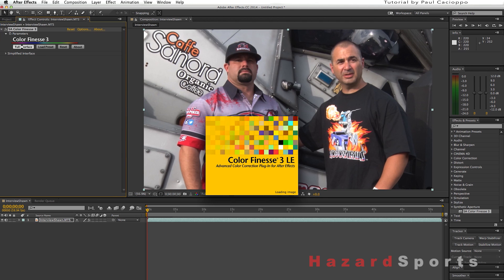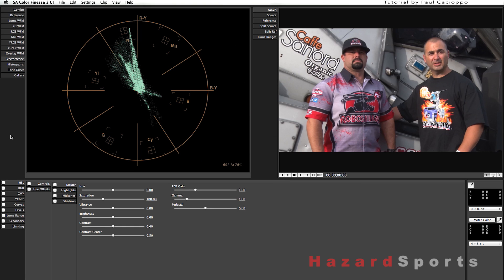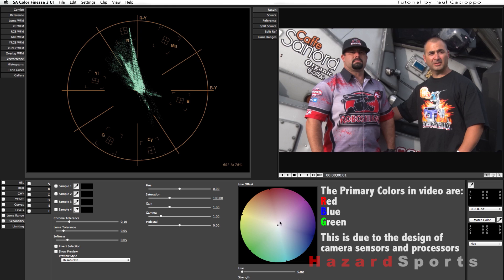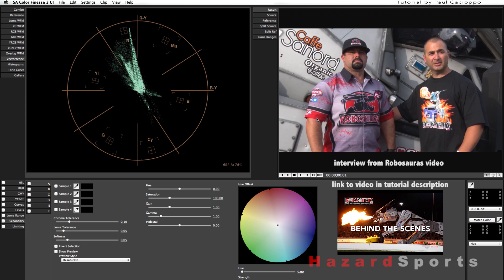I like working in the full interface because it gives me more options and more real estate to work in. In the top left tab we're going to choose to work with the vectorscope, and in the bottom left we're going to be in secondary color correction. The vectorscope is a graphic representation of where your pixels lie within the primary and secondary colors. The color wheel is one way you can move your selected pixels to the colors that you prefer. This interface allows me to take four samples across the broad range of the color we are looking to change. Try to sample the brightest and darkest in your color range and two midtones in no particular order.